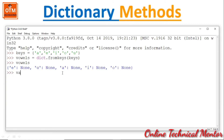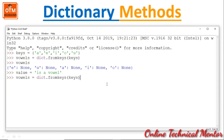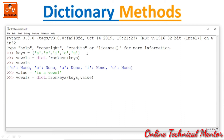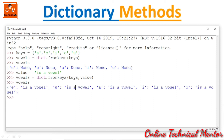Now if I set value = 'is a vowel' and pass it as the second argument: dict.fromkeys(keys, value), look what happens — the text 'is a vowel' becomes the value for each and every key in the sequence. So for all keys A, E, I, O, U there is a common value 'is a vowel'. We cannot assign different values for different keys using this technique.